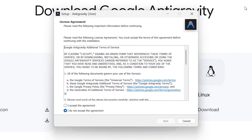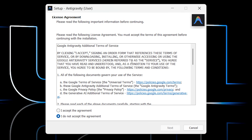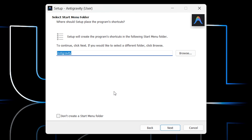Click on it to begin the installation. Minimize the browser, accept the agreement, and click Next. Choose the destination location — Antigravity will be installed in the following path, and it only takes around 701 MB. Keep everything as default and click Next.